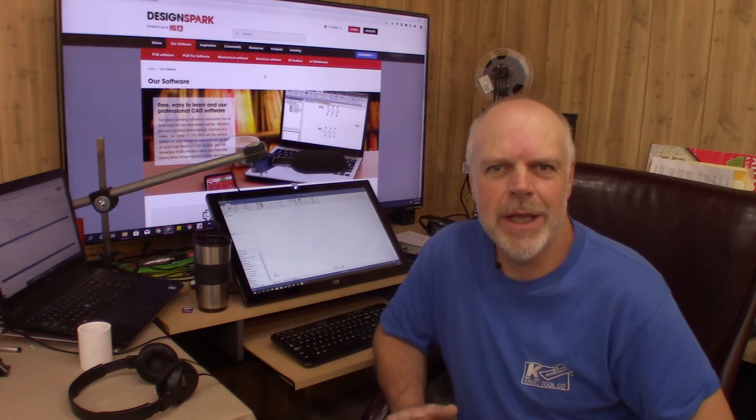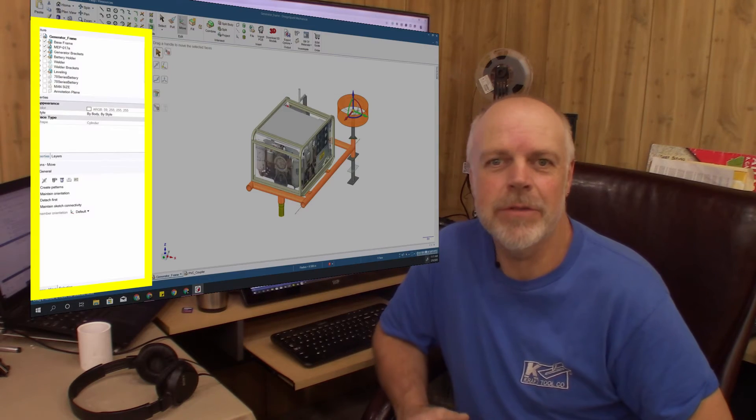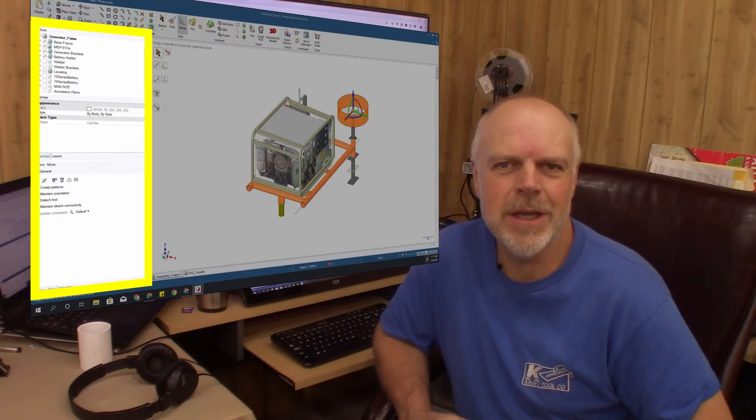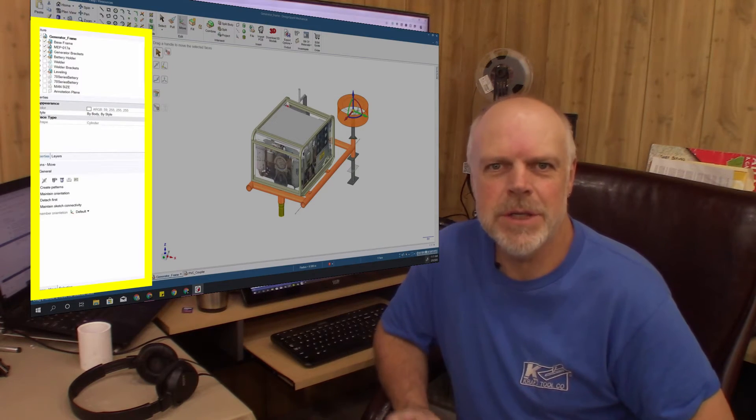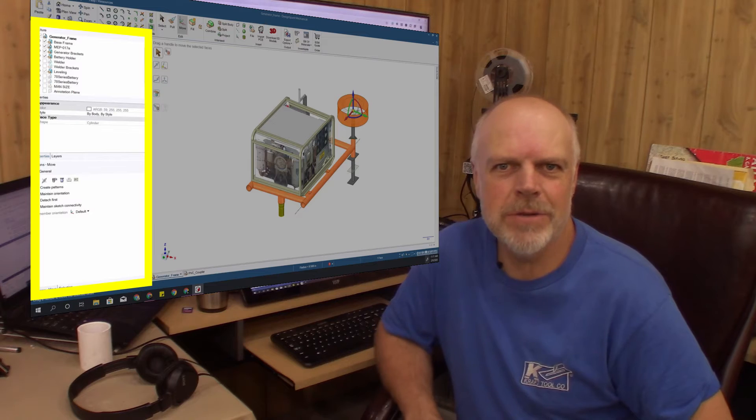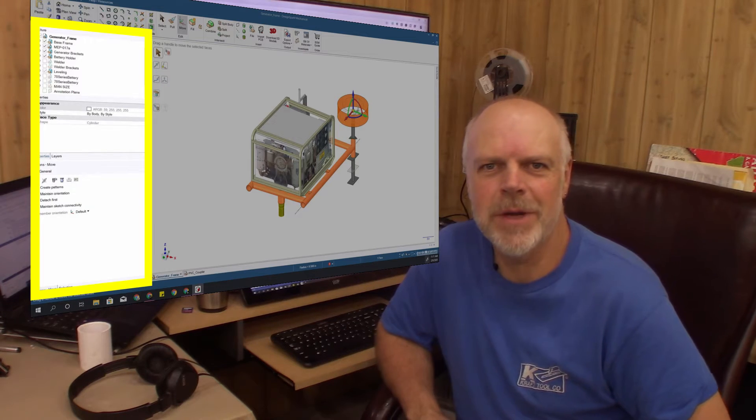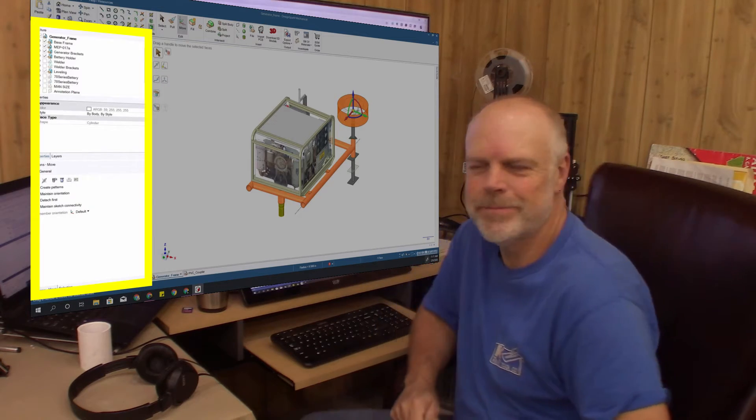In this video we're going to take an in-depth look at the structure tree, the options and properties menus in DesignSpark Mechanical.